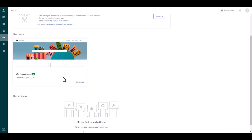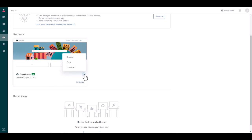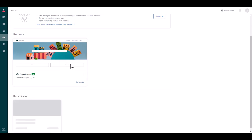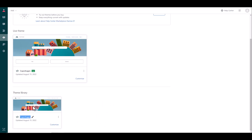Now before you start, this is what I usually suggest to all customers: instead of working on this live theme, we're going to click on the three dots to the right here and select copy. And what that will do is it will create a copy of the live theme and I'm going to just rename it to Copenhagen copy.